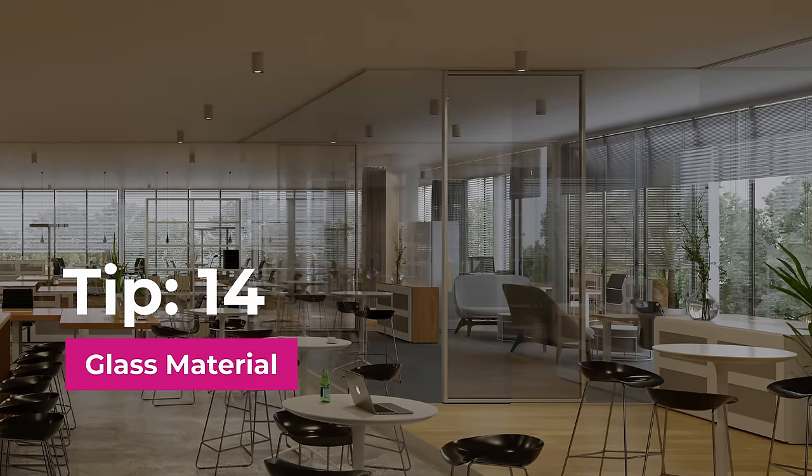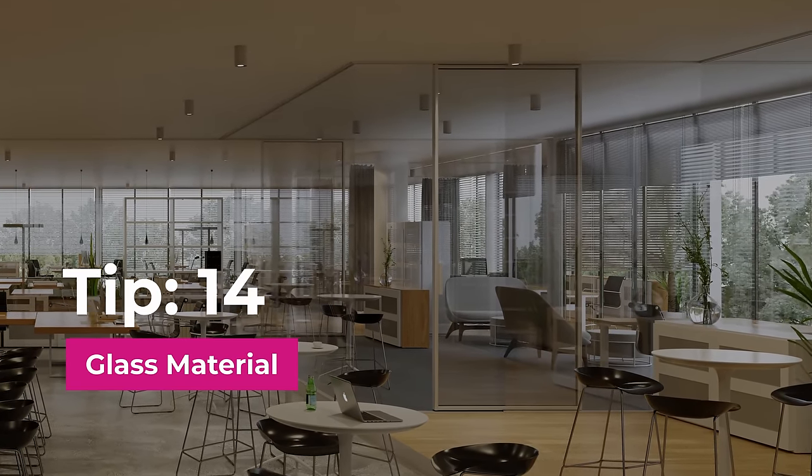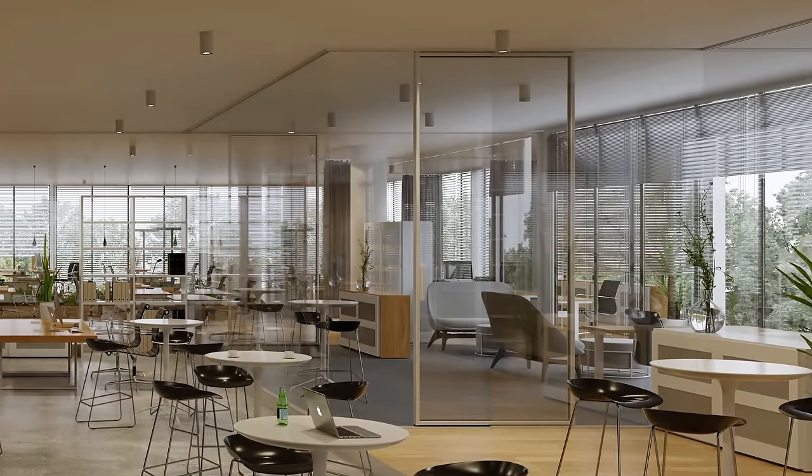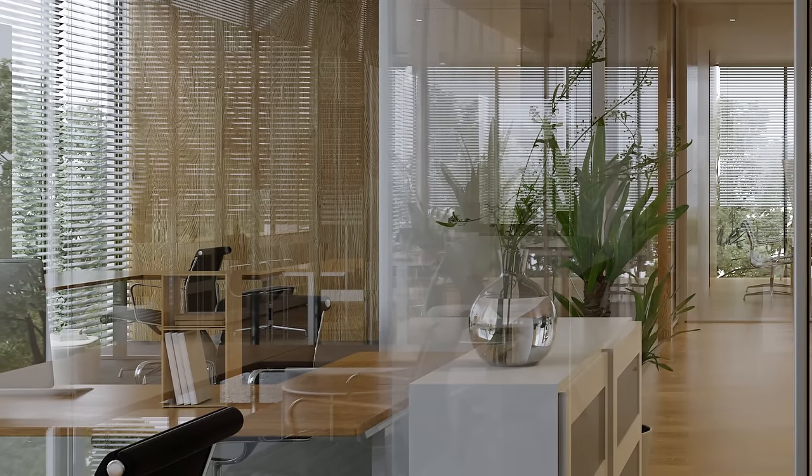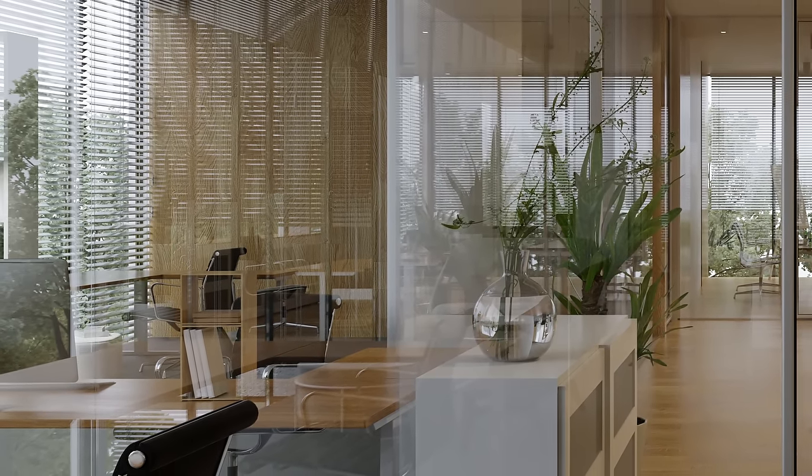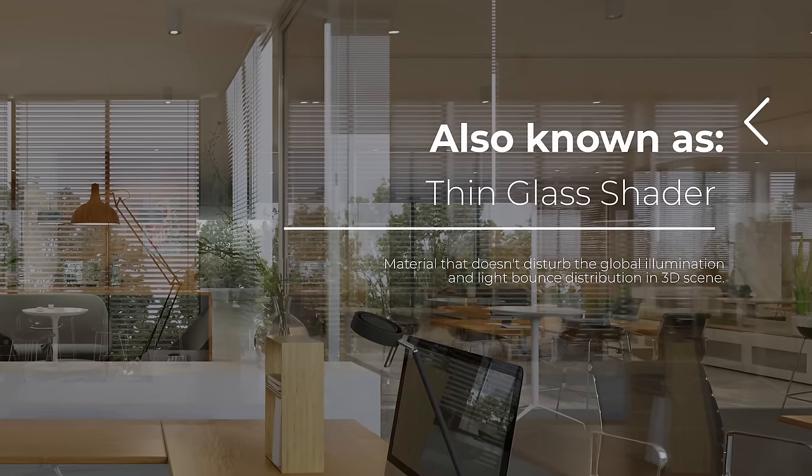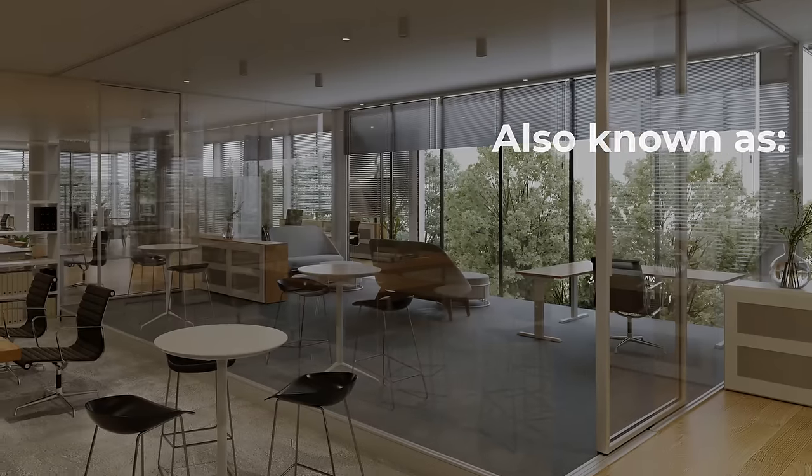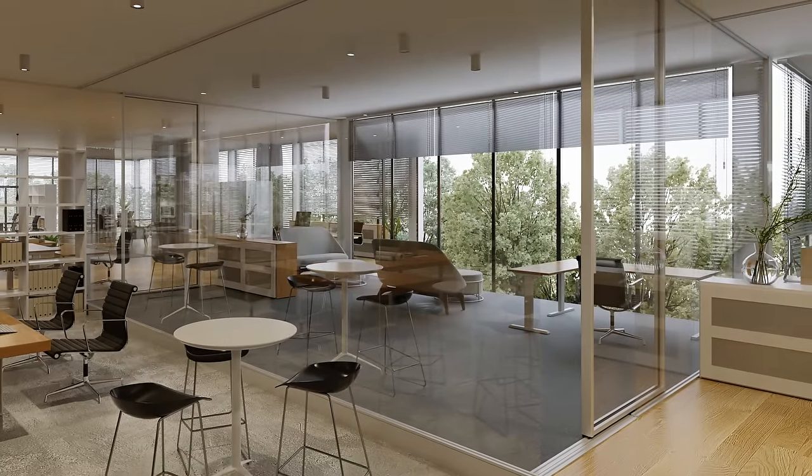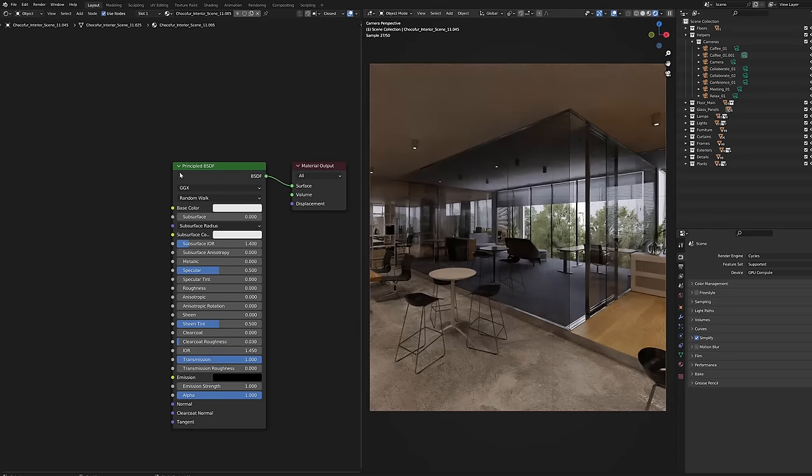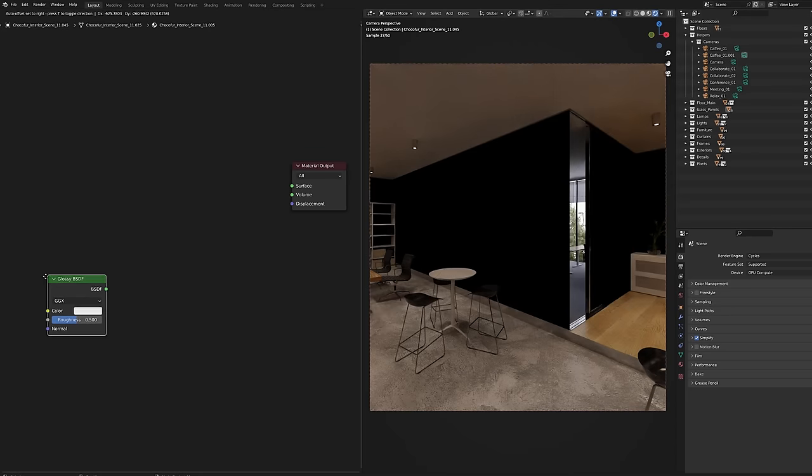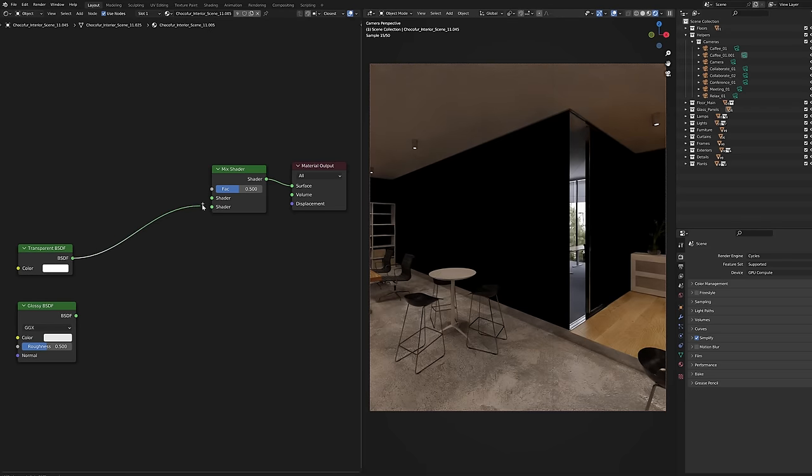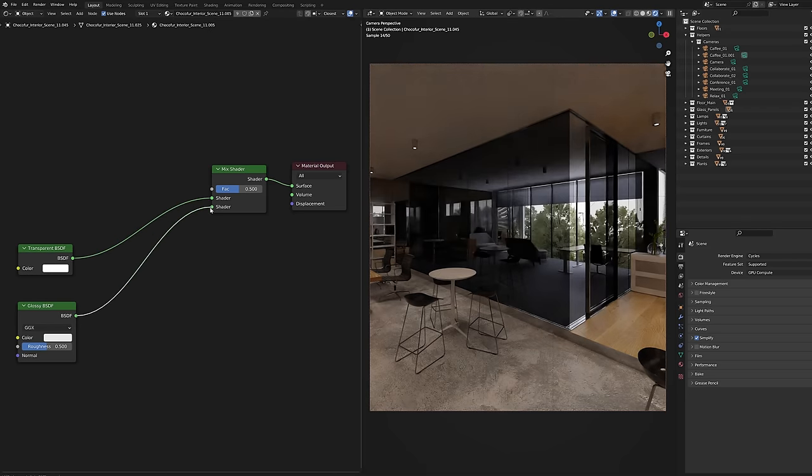Tip number fourteen, glass material. This is one of the most important tips you'll learn from this video. Here's how to create a proper looking glass shader for windows or any other thin glass surface. Delete the principal BSDF shader and mix the glossy and transparent shaders.